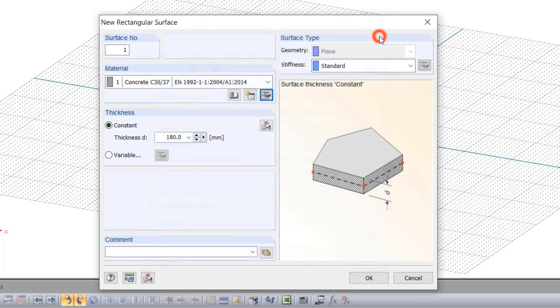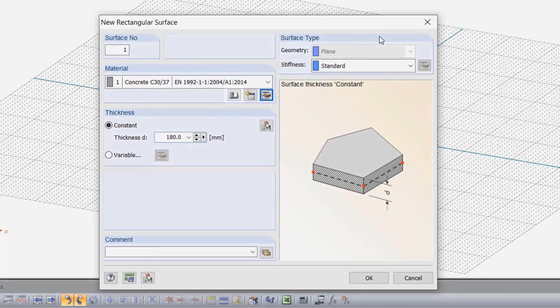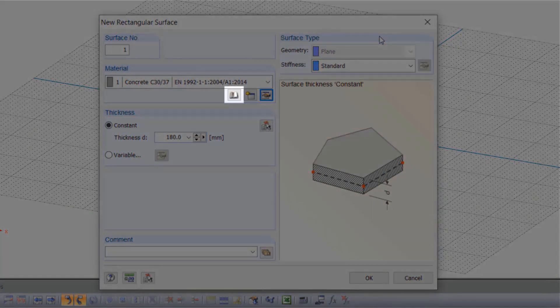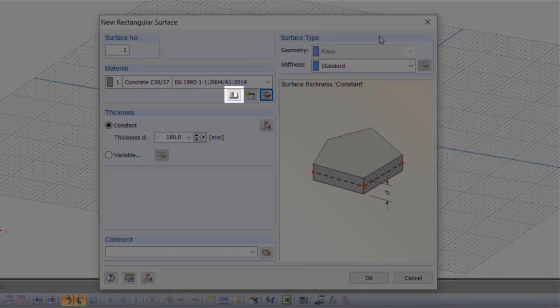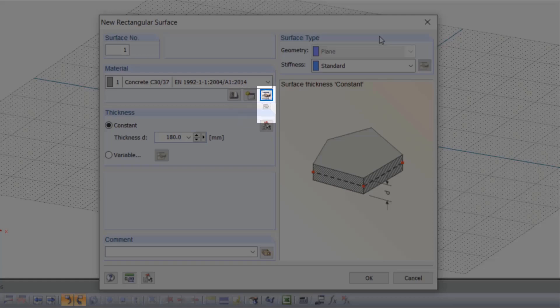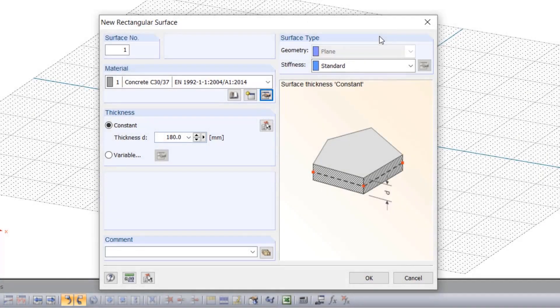You will often come across these three symbols in our software, so it is best to memorize them immediately. Book: search library. Yellow asterisk: create new. Hand: edit.